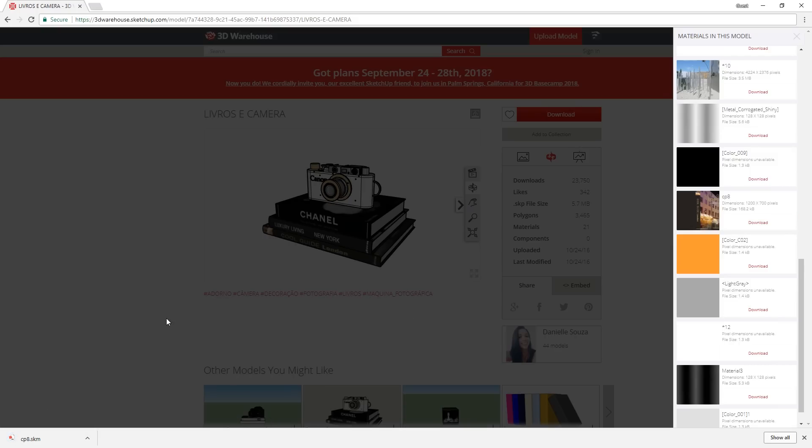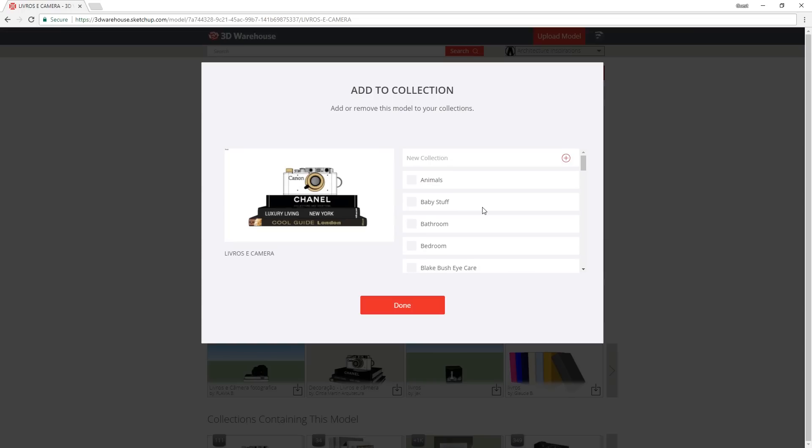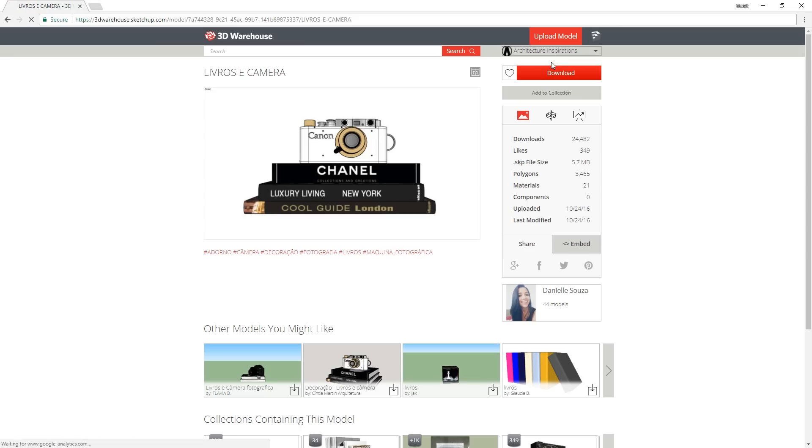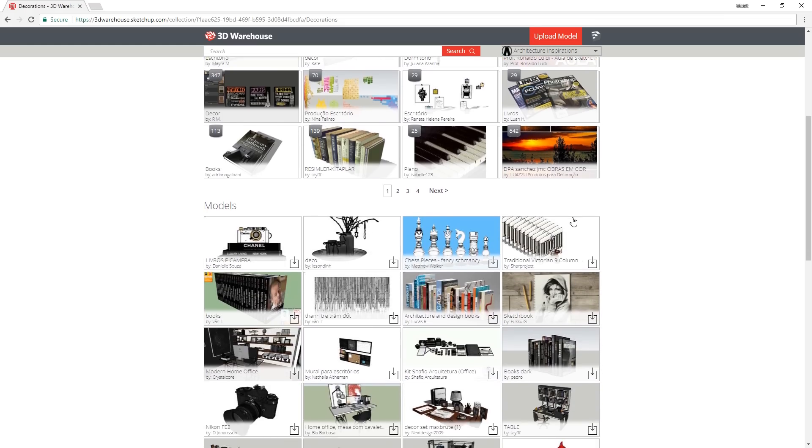you can actually download individual materials that were used in that model. And lastly, when you find a model that you like, make sure to add it to your own collection like I did here. That way, you will know where to look next time when you need a specific model.